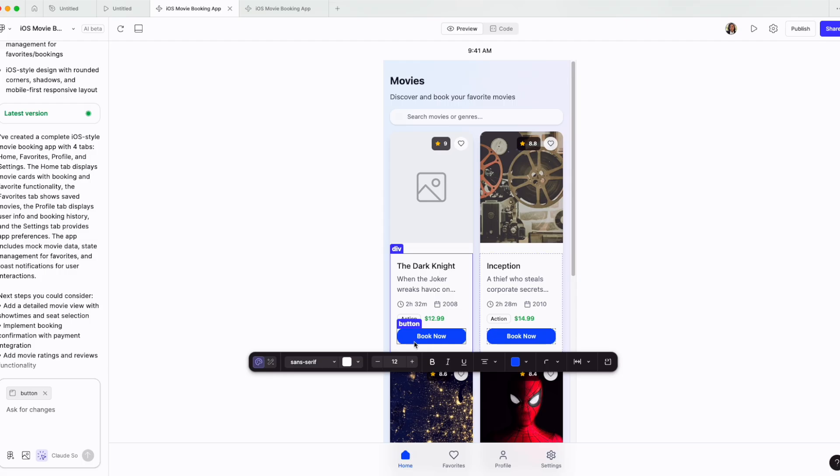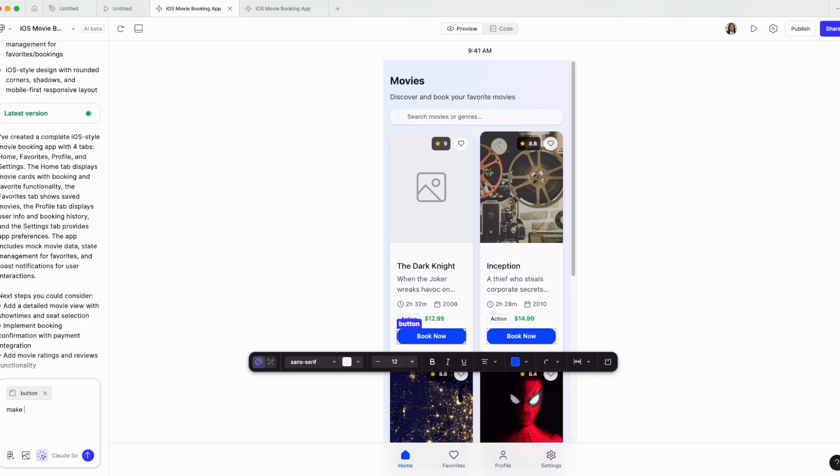For example, we can select the book now button and just prompt accordingly. You can see the prompt right now is very specific to the button. Make the button interactive.